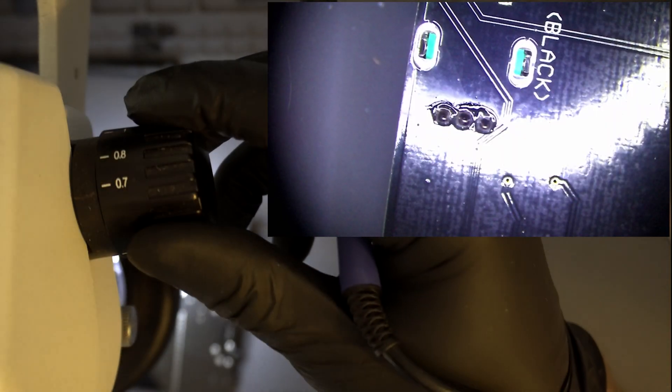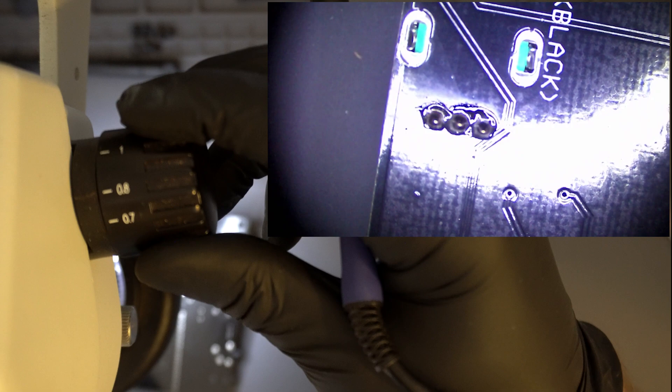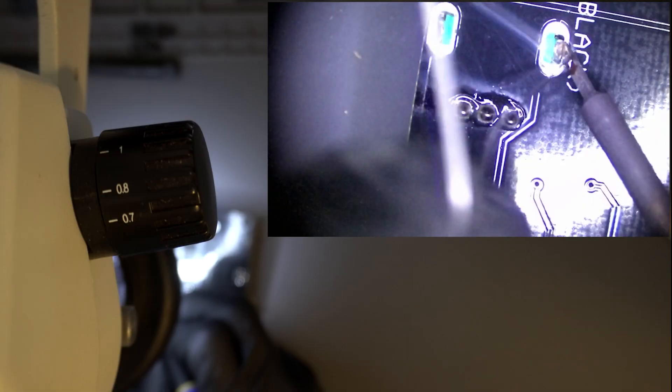When soldering, be mindful that the top of the components will protrude past the clear acrylic cover for the MorseRino and may not align properly if they aren't perfectly flush with the PCB.